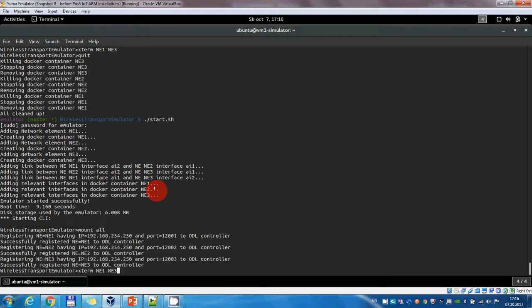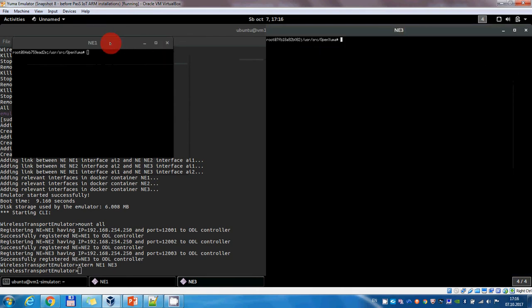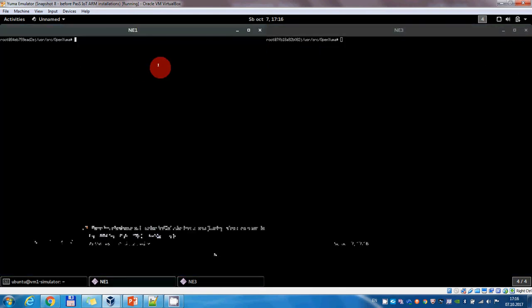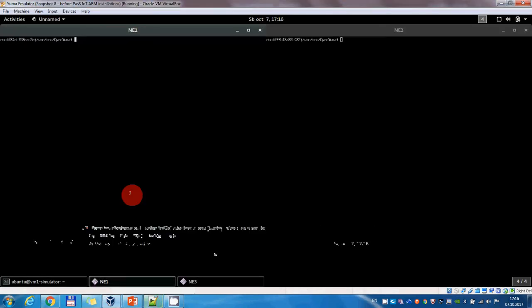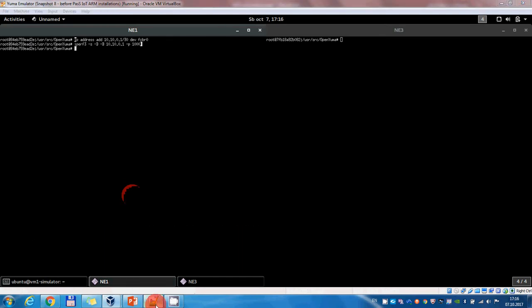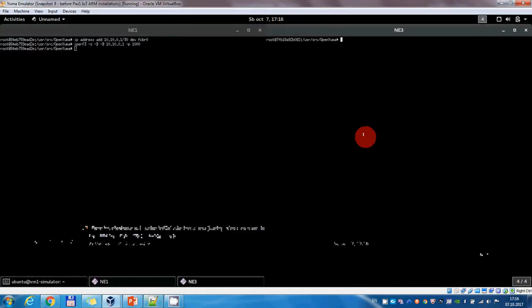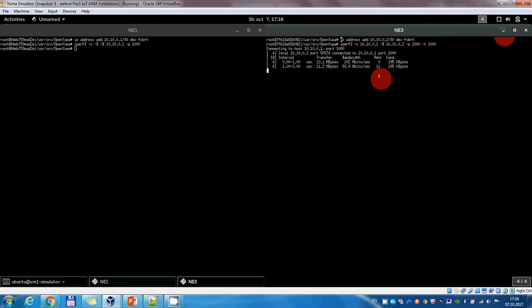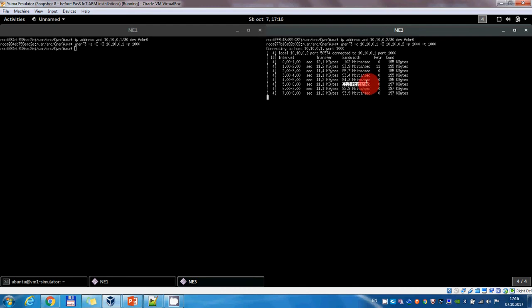Now we can use the command xterm to open a terminal inside each Docker container. This is the terminal associated with network element 3 and this one is the terminal associated with network element 1. We can now start passing traffic between the elements through the ring topology. From network element 1, we start an iPerf server, and for network element 3, we start an iPerf client that will send traffic to the server. We can see that the traffic is passing in this ring topology — approximately 100 megabits per second bandwidth between these elements.